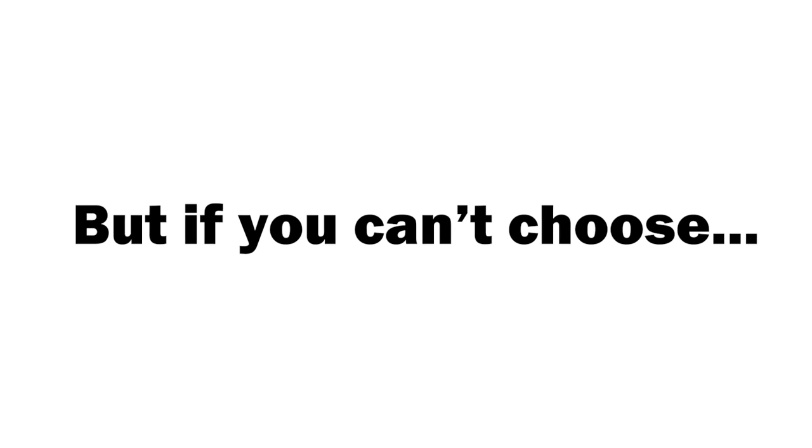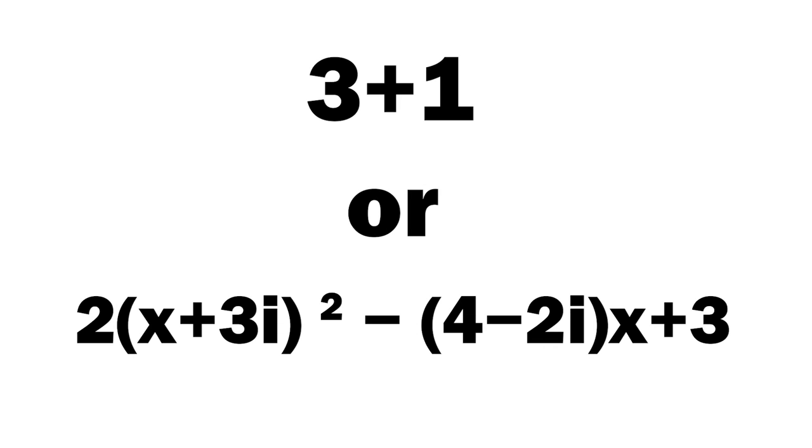But if you're struggling to pick a 4 and you can't decide because they're all your favorite and you love them all equally, here are some ways I like to write 4.